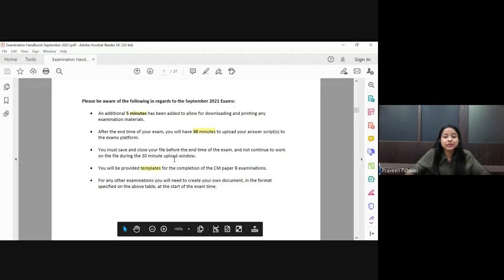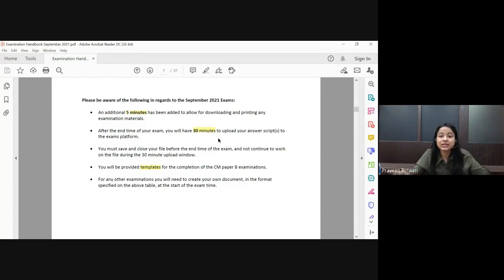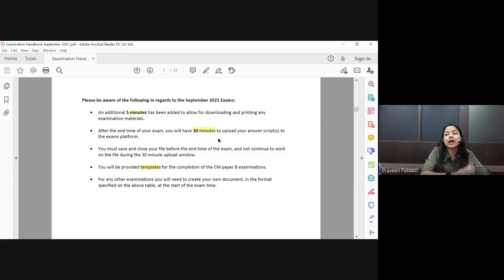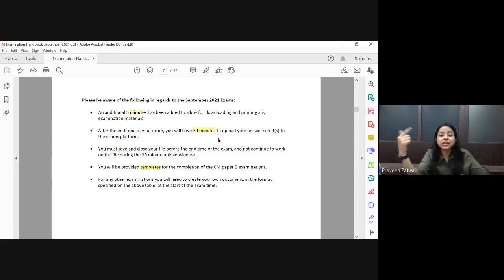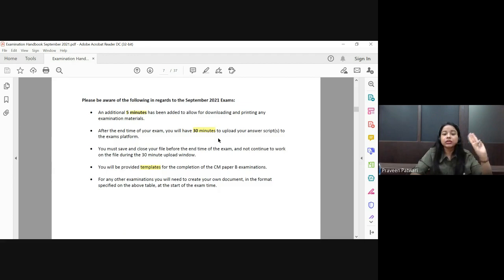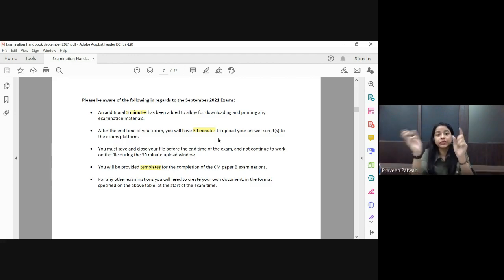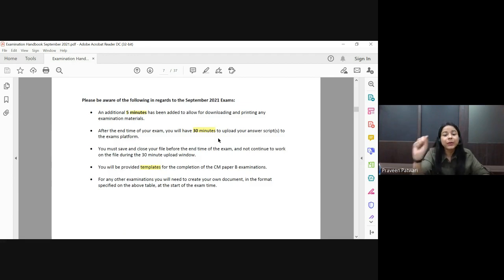Previously it was 15 minutes; now you have 30 minutes to upload your answer script. For example, if my exam starts at 1 o'clock, I have three hours twenty minutes to write — so my exam ends at 4:20 PM. I have to stop work, save it, then upload it within the portal. The 30-minute uploading window begins at 4:20 PM.